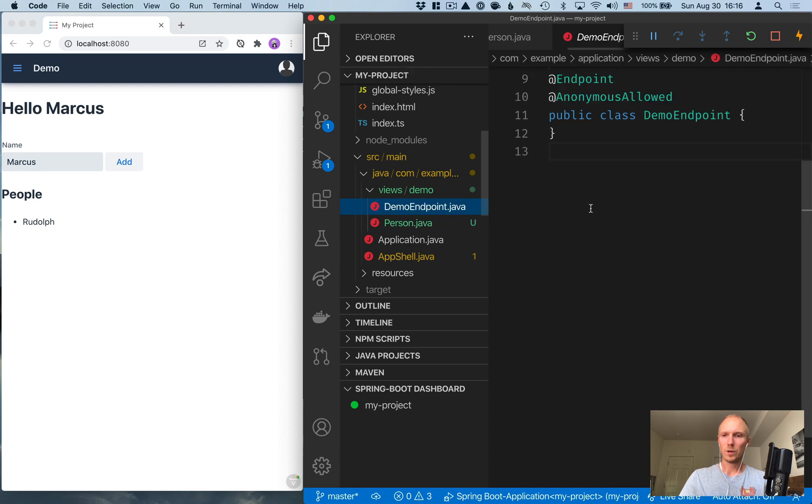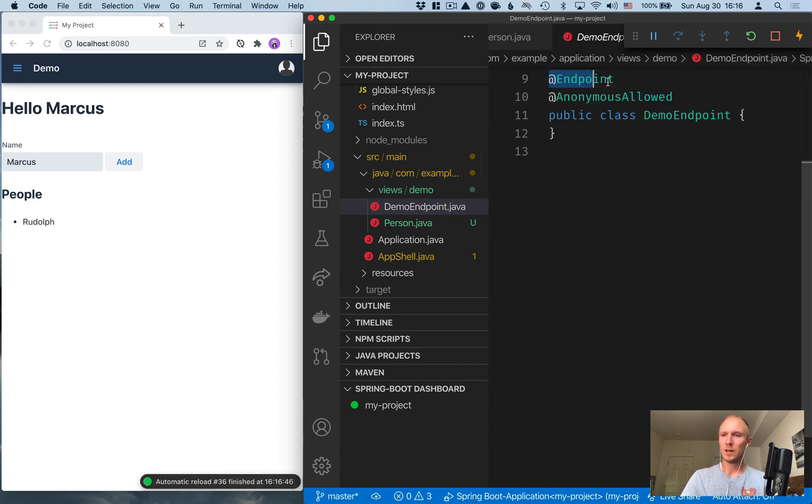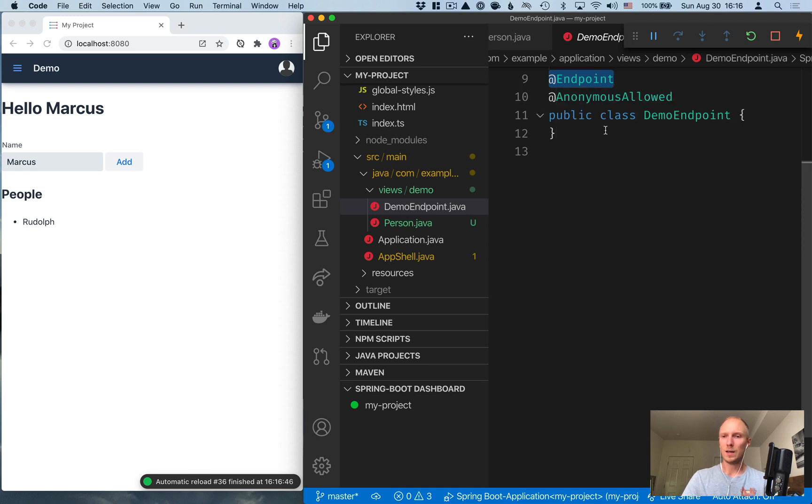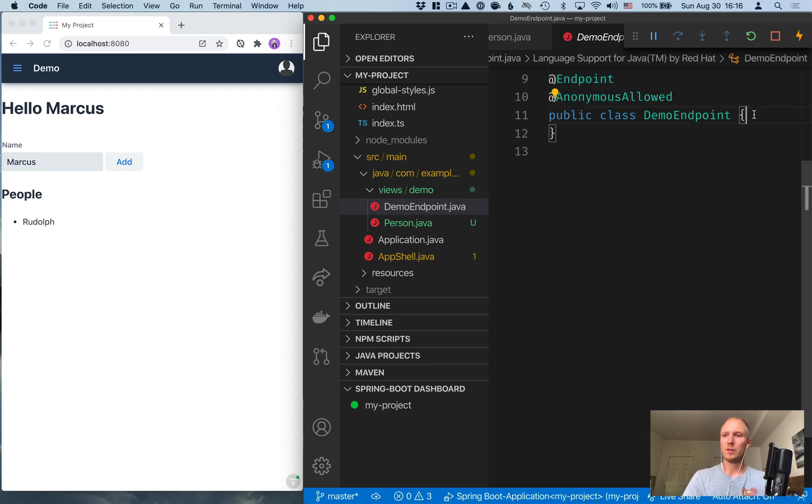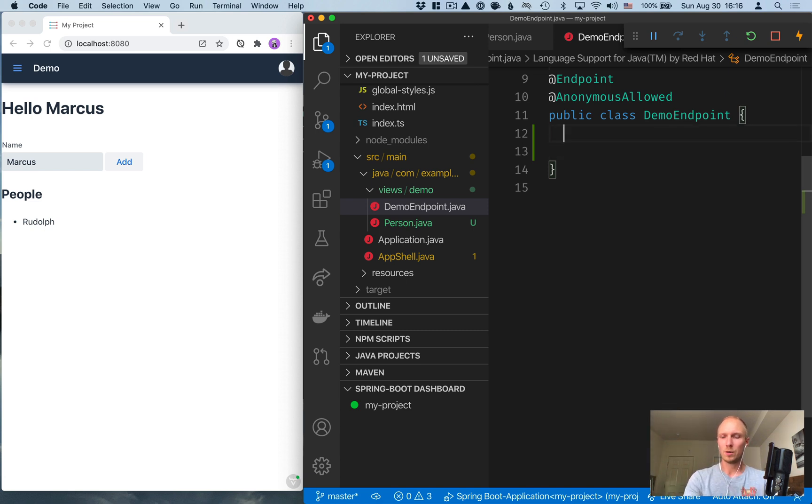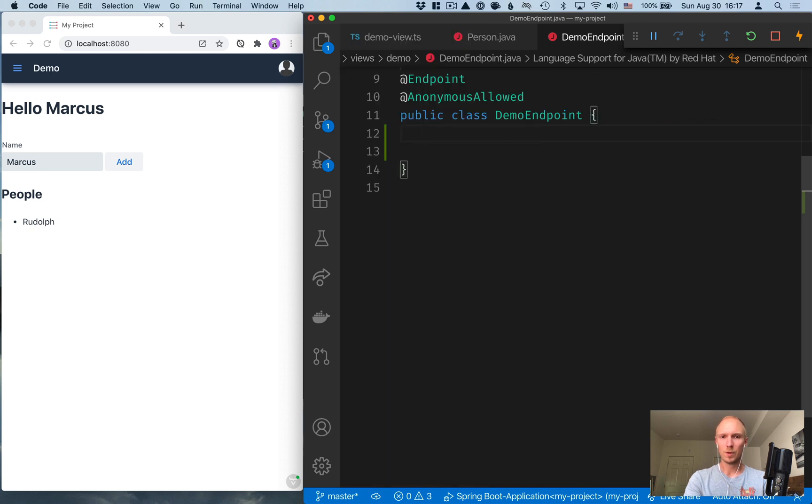Then we'll go into the endpoint, which is kind of where the magic happens. By annotating a service class with this endpoint, you make any of the methods that are in here available to you through TypeScript. So first of all, I'm just going to create an in-memory list for us.